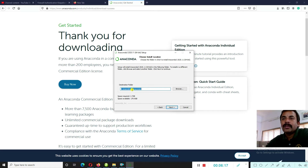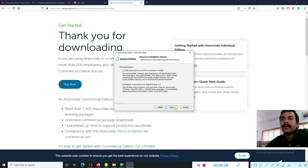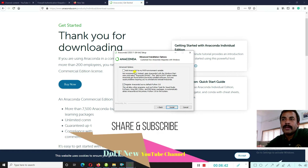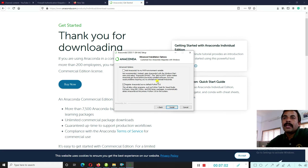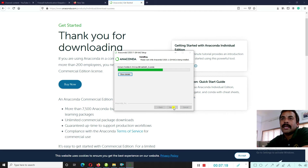The installation requires about 2.07 GB of space. Click Next. In Advanced Options, the first option adds Anaconda 3 to the PATH environment variable — this is not recommended. The recommended approach is to open Anaconda via the Windows Start Menu. We go with the default: register Anaconda as the default Python 3.8. Click the Install button to start the installation.